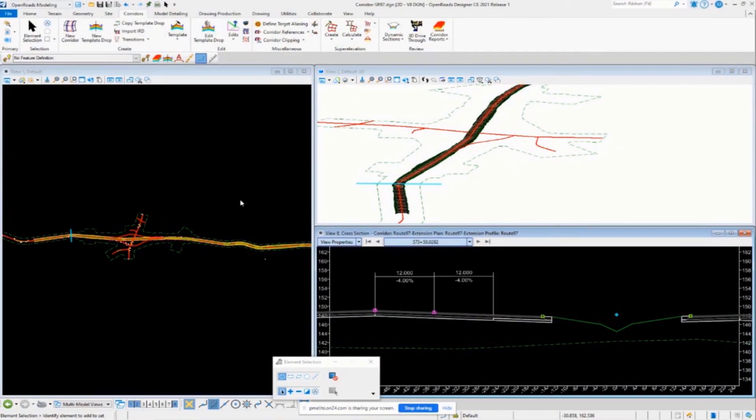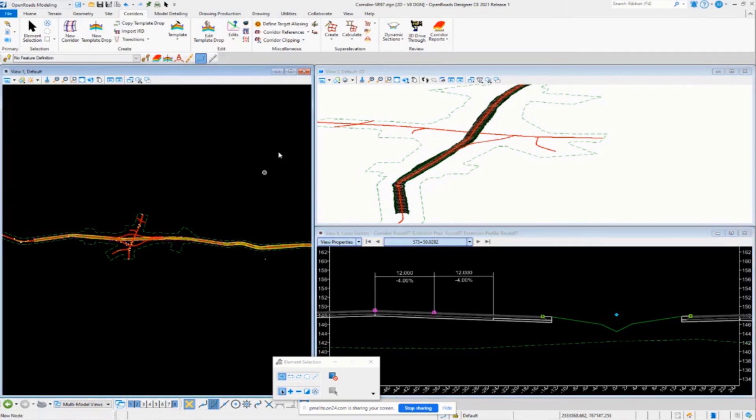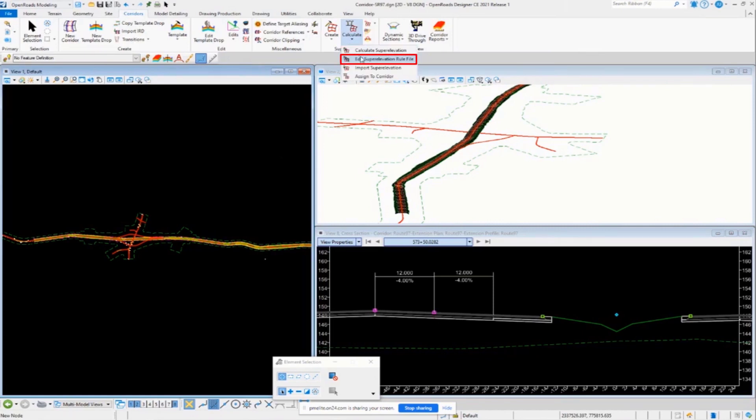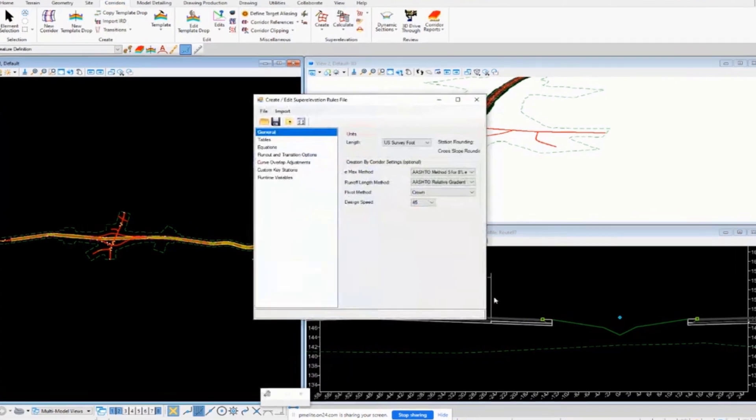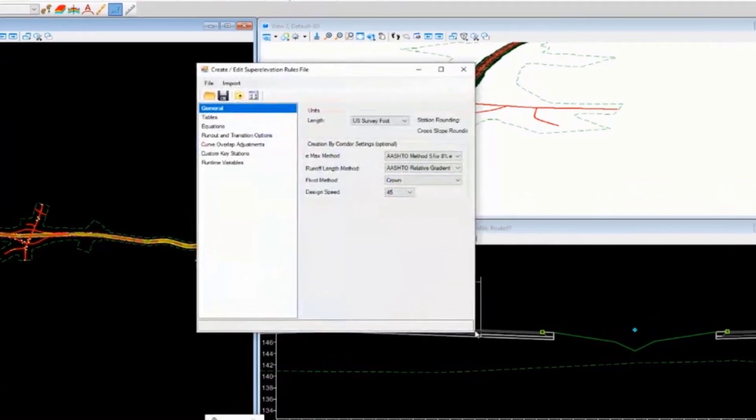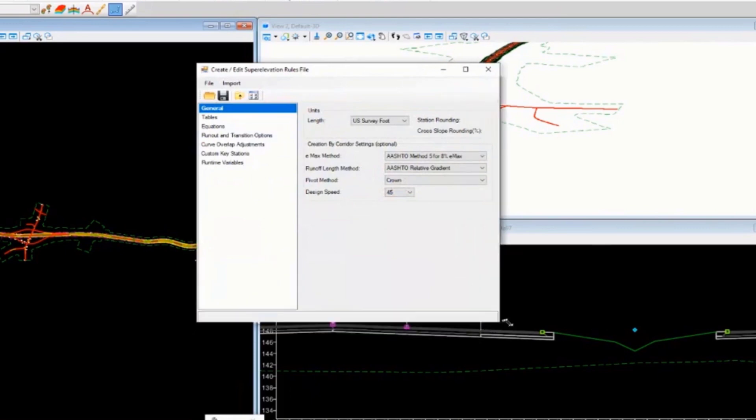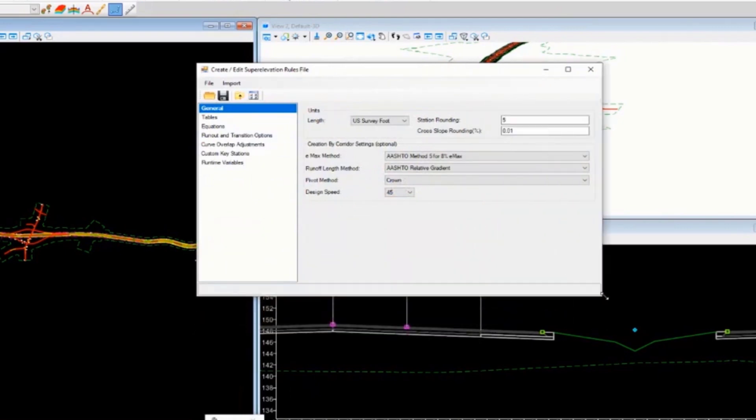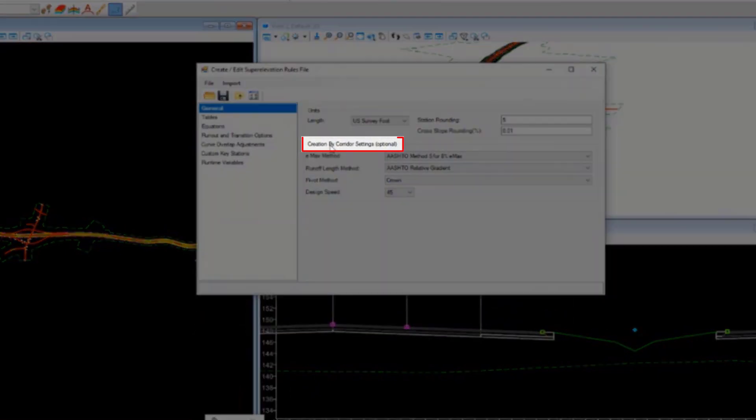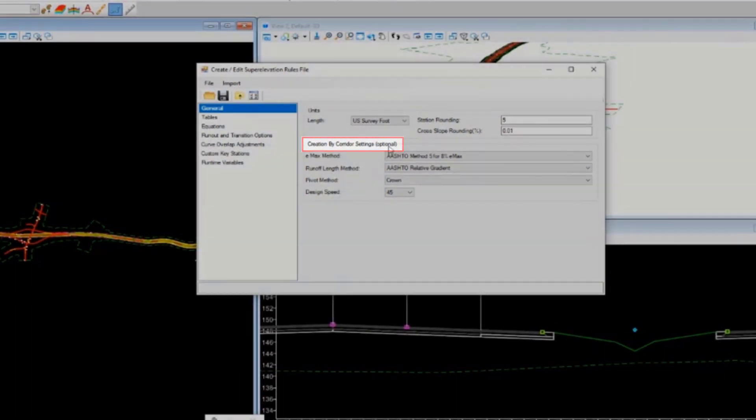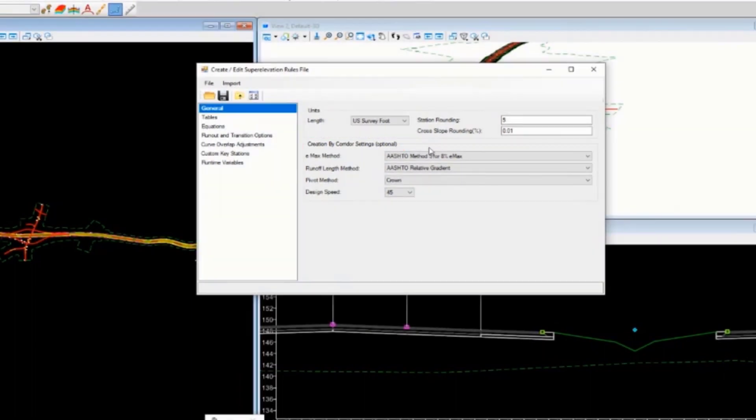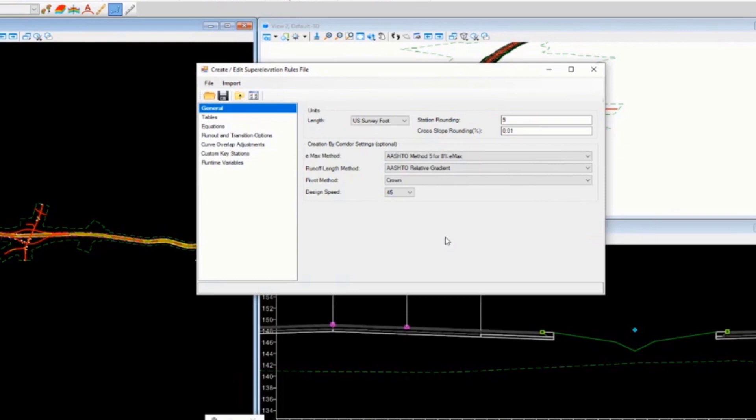One last major topic I want to cover is the automated superelevation method, or the all-in-one method. Way back in the beginning, we were looking at the rules file. There's a portion of the dialog box here that listed some design parameters, and it said creation by corridor settings optional. What this allows you to do is create and assign superelevation basically all in one step to your corridor.